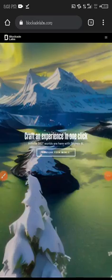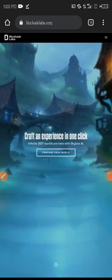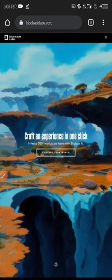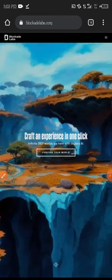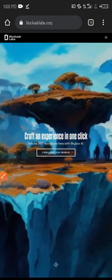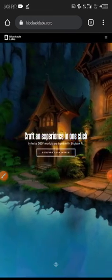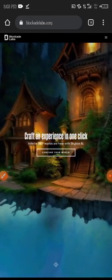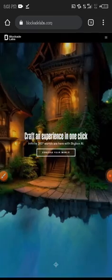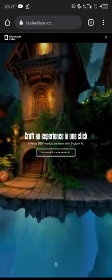Welcome everyone to another section of our training. For this session, you have to use the Blockade Lab to generate different images and pictures. When you click on the link I sent to the group, this is the page you are going to land into. But before it loads, it's going to take time because there are many people also using the app at the same time.